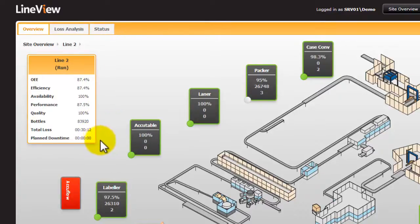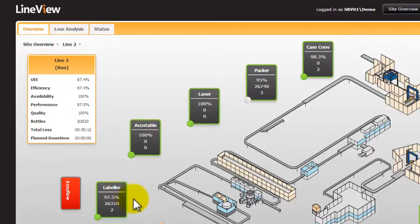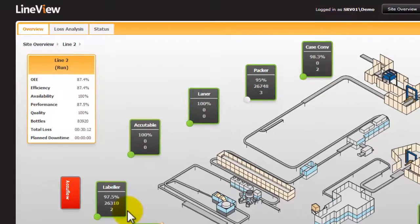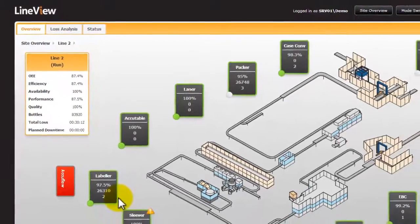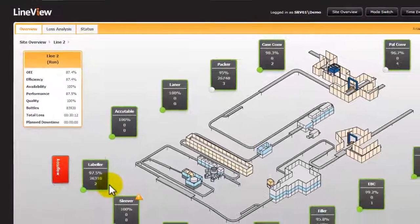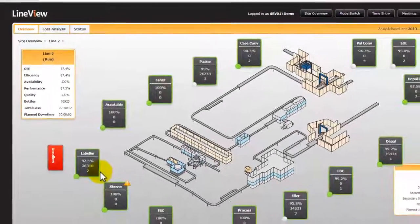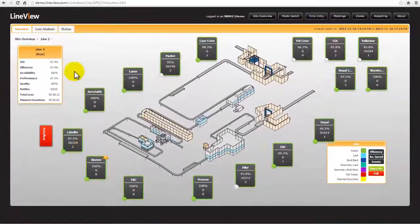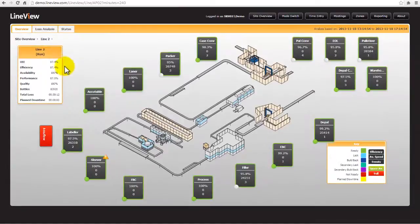There is also data for each machine including machine efficiency, machine speed, average speed over that time period and the number of times that machine is stopped for internal reasons. Our next protocol would be to go to the loss analysis screen to understand where the losses are against the 87% OEE.